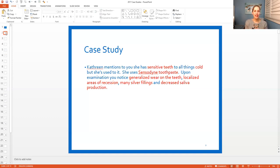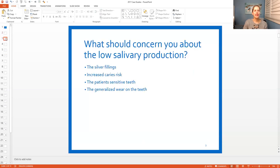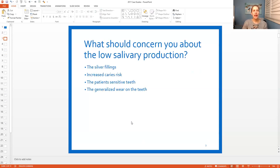Limited saliva could increase the risk of cavities. It can make the teeth more sensitive. The more saliva you have, the better. So those are the main things that concern me about low salivary production. I didn't even look at the answers yet - this is how I would study as a student. So then when looking at the answers: A, the silver fillings; B, increased caries risk; C, the patient's sensitive teeth; or D, the generalized wear on the teeth.